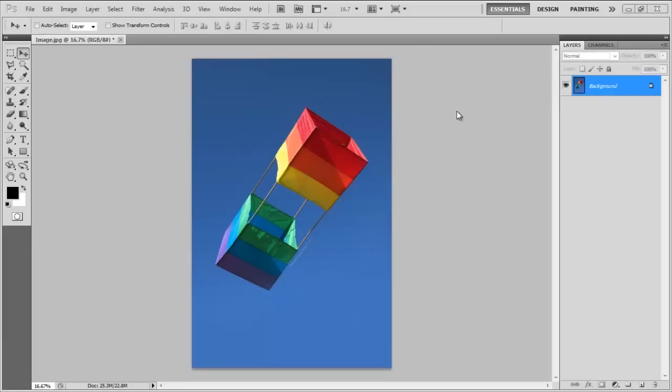In this tutorial we will guide you on how to create a page curl effect in Photoshop.